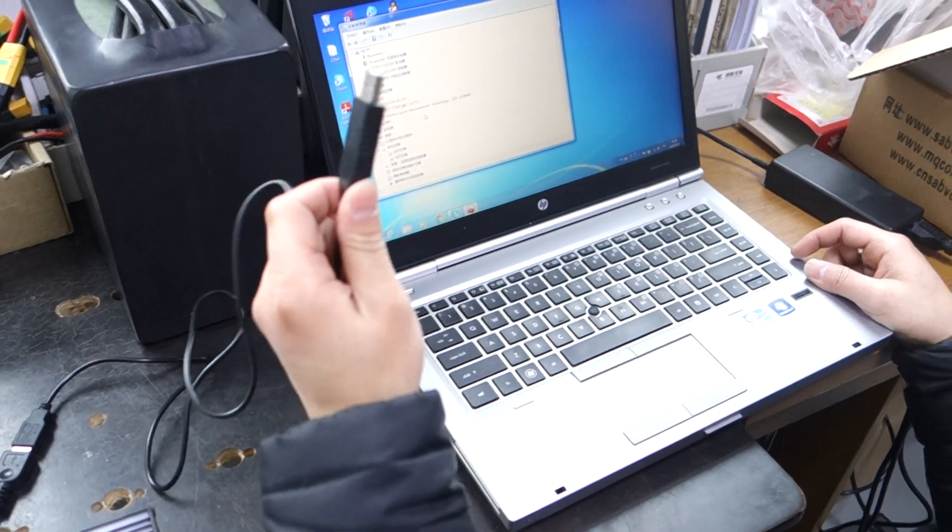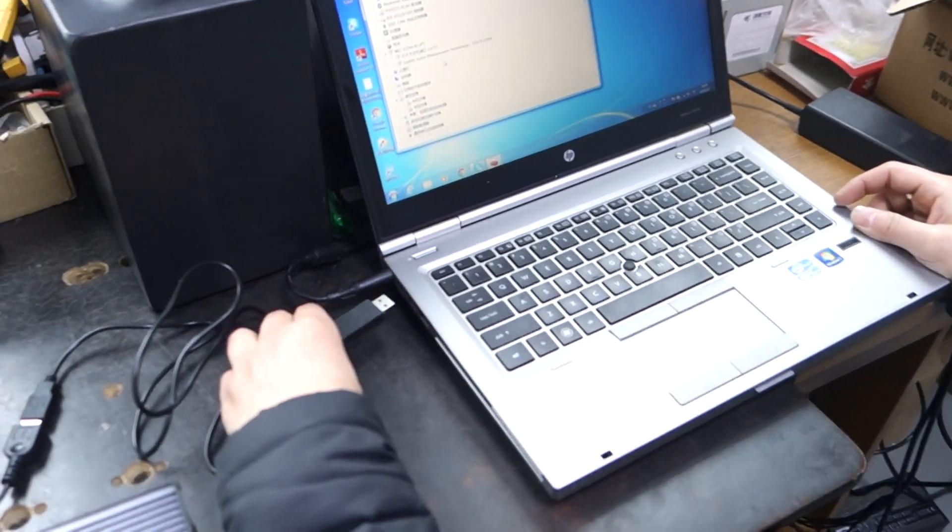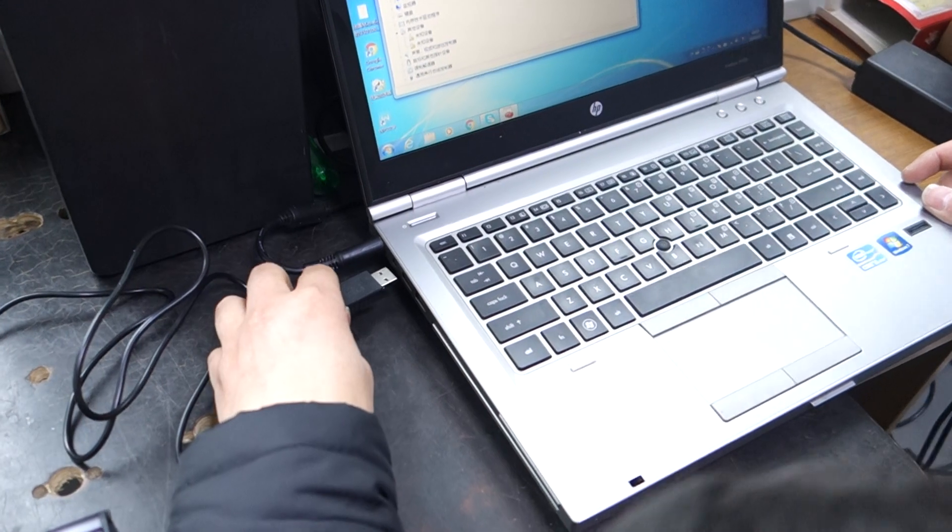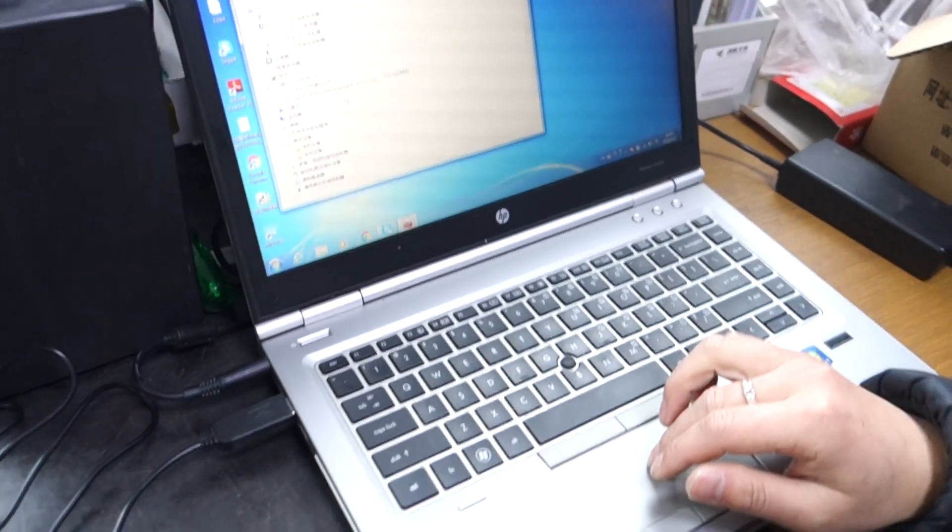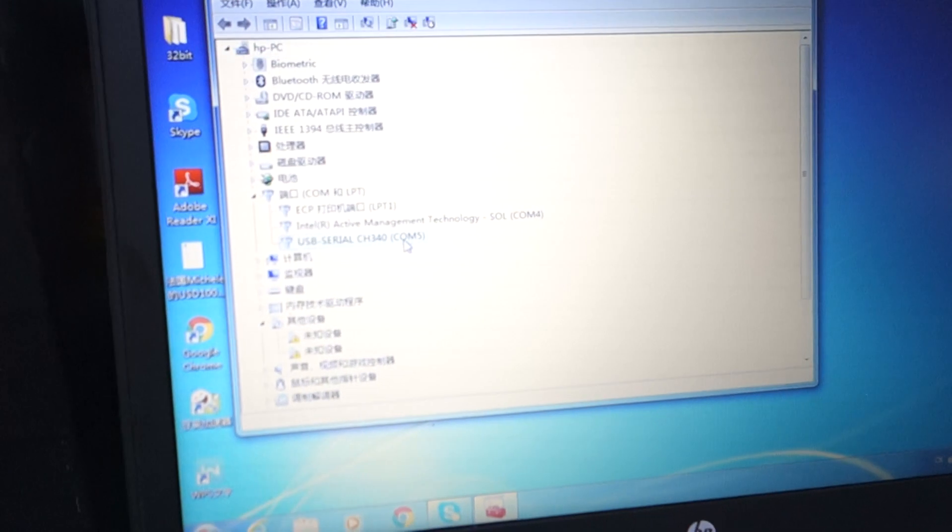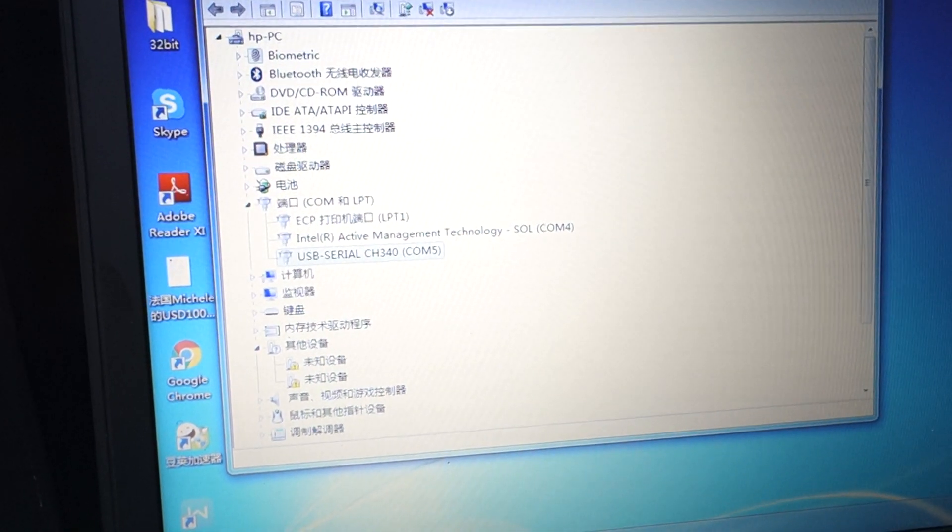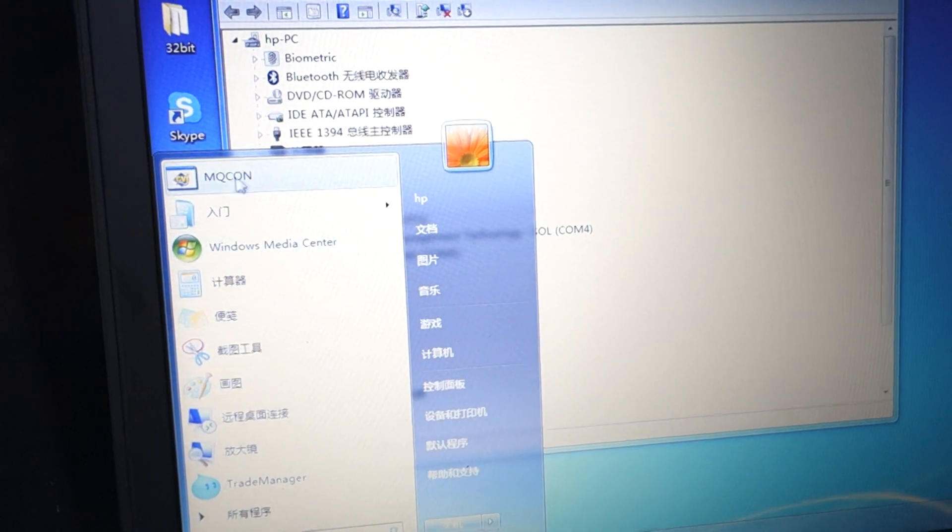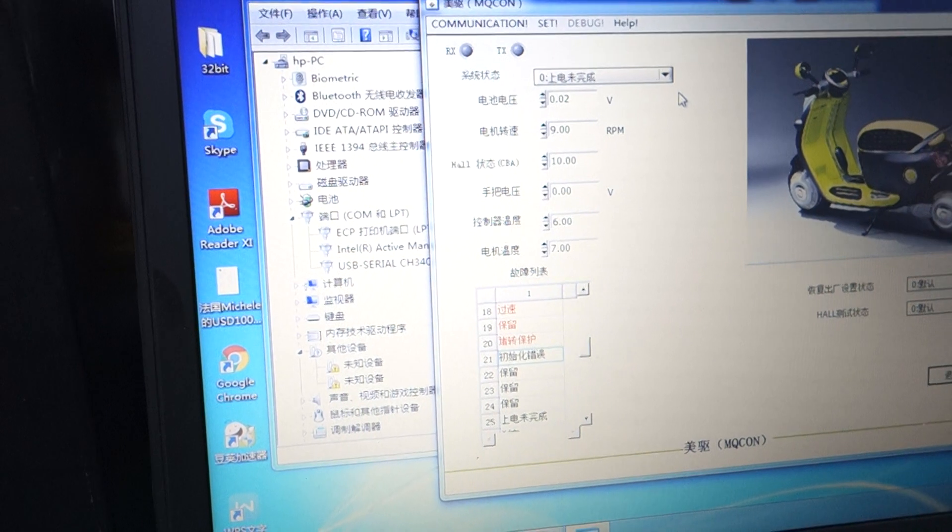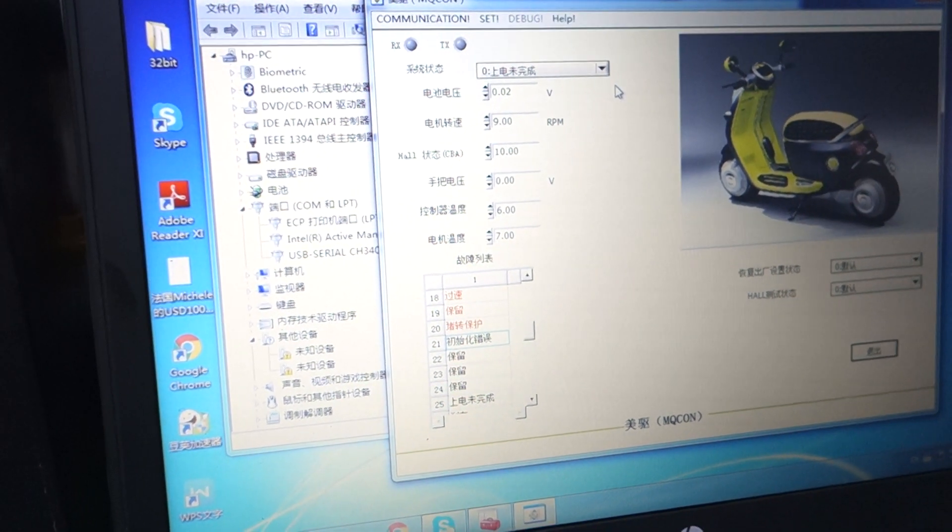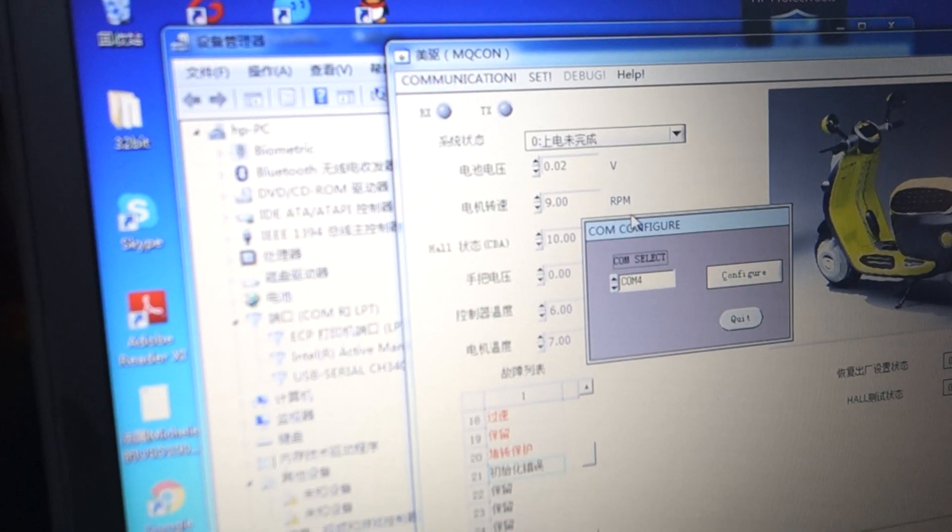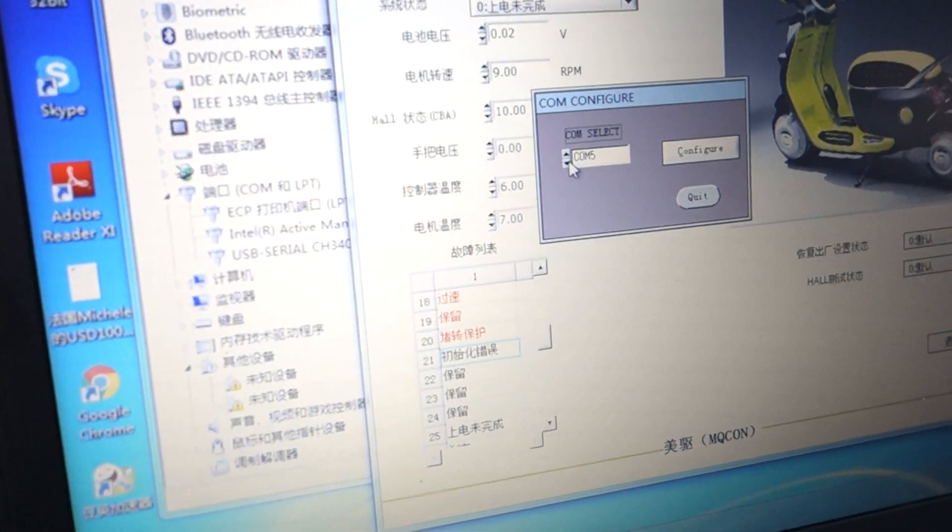This is a USB connector to the computer. We can see this is Confine, and we open the controller program software. Go to Communication and choose Confine.